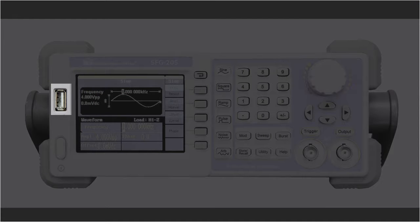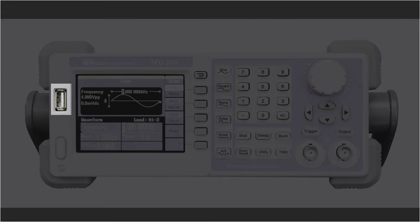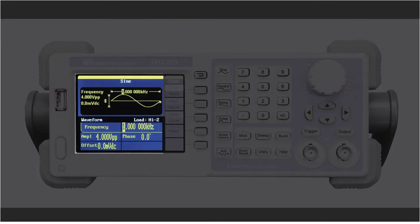On the front there is a USB port. Waveforms can be saved to and from a flash drive. Firmware updates can easily be made from this port.